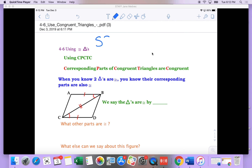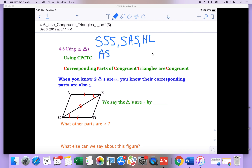One was side-side-side, and then we had side-angle-side. We had hypotenuse-leg. We had angle-side-angle, and we also had angle-angle-side.